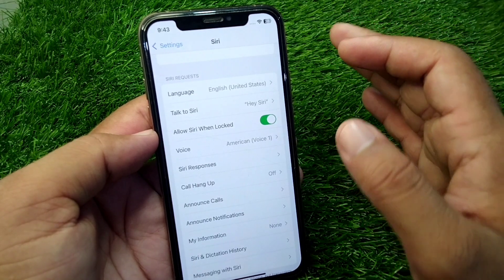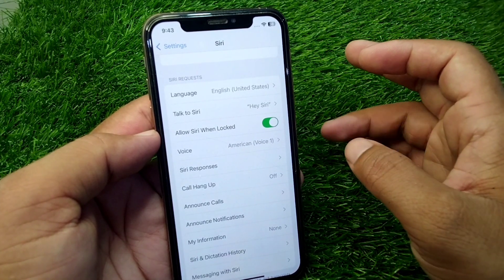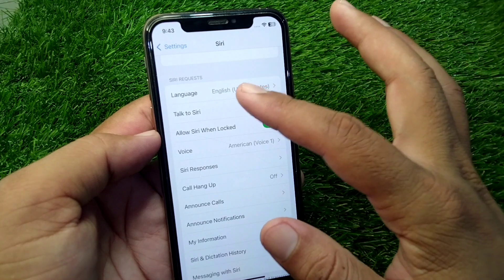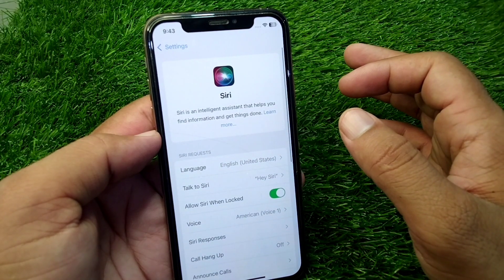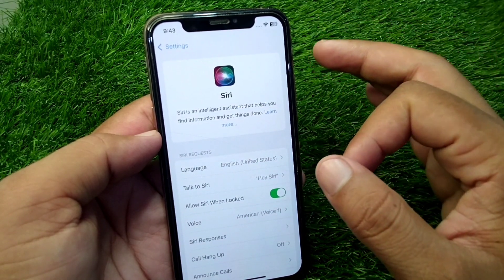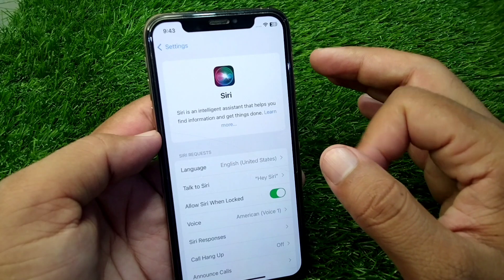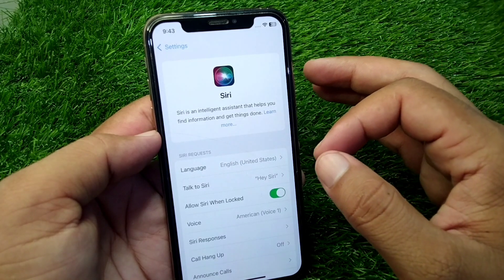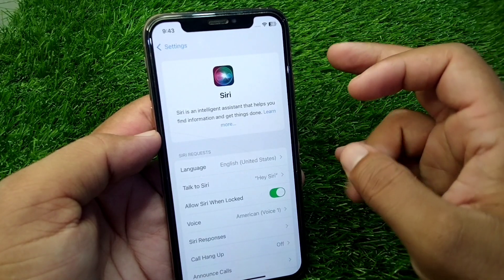You have to simply update your device to the latest version, which is iOS 18, and after this Siri 2.0 will also be updated in your device. Also make sure that you are using an iPhone 14 Pro Max or later devices.